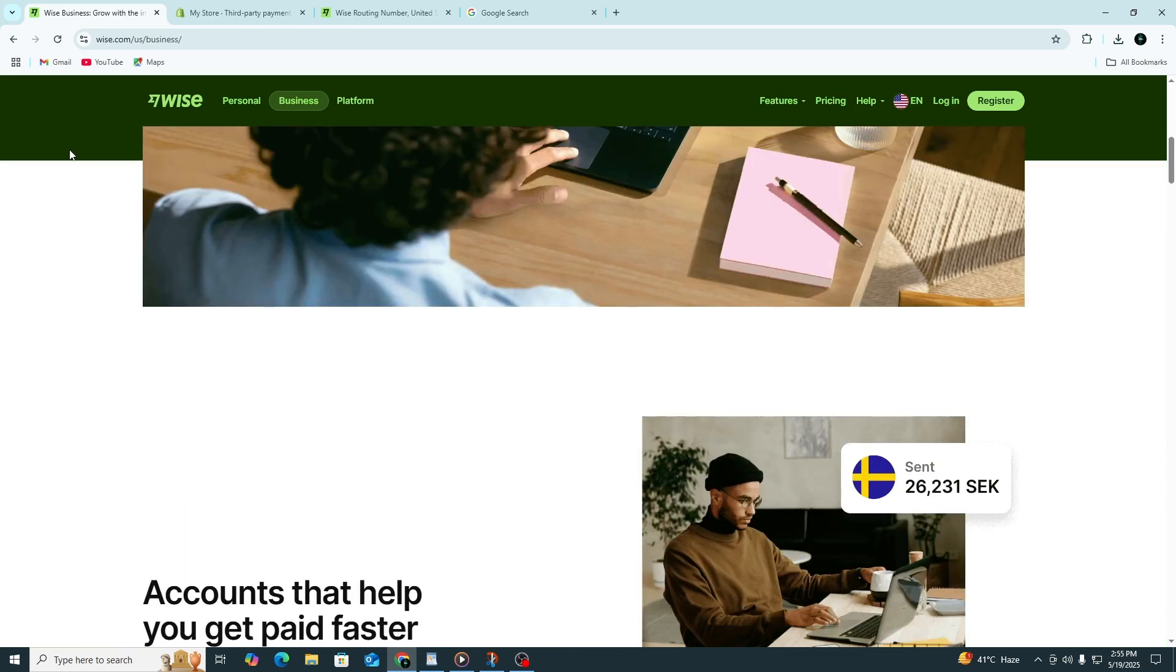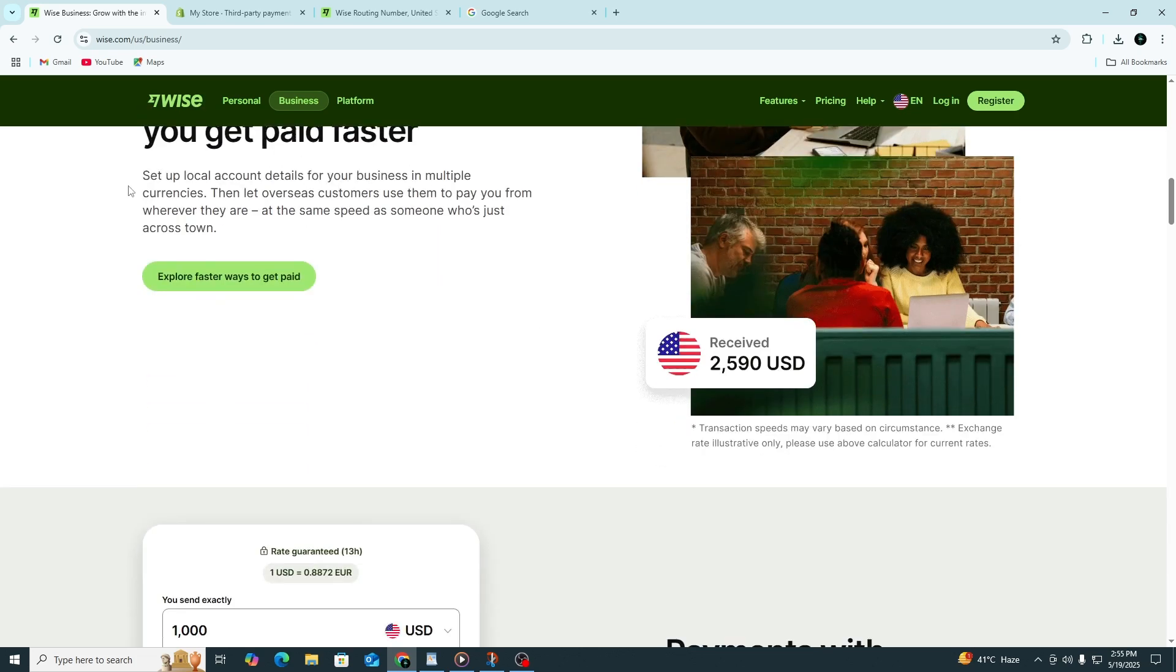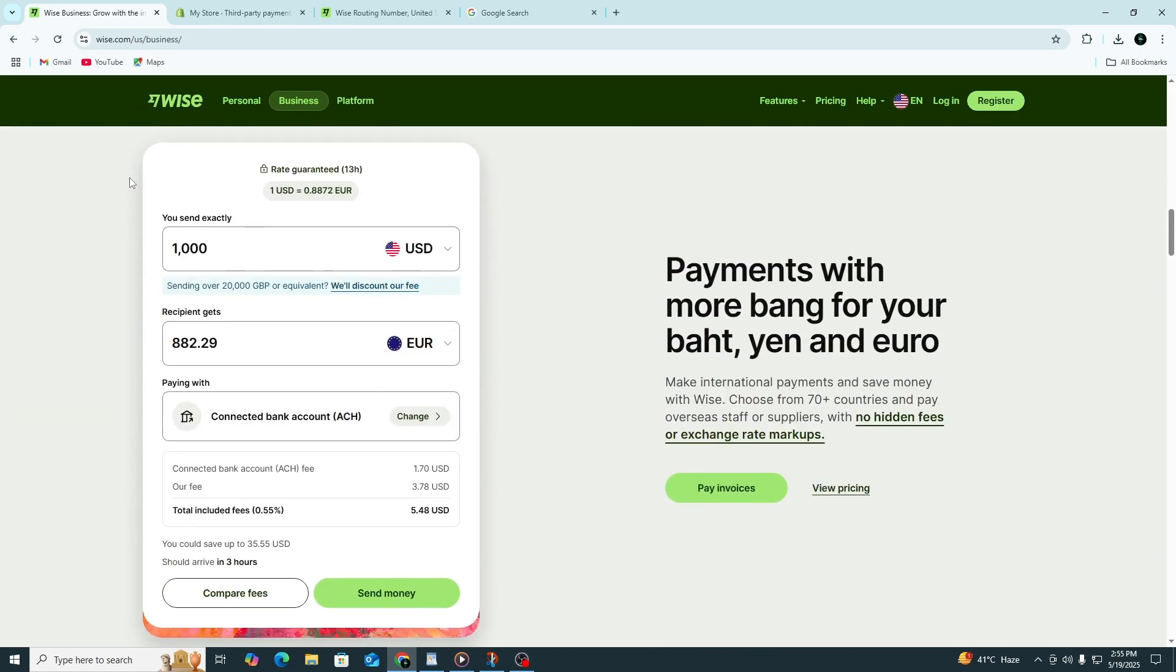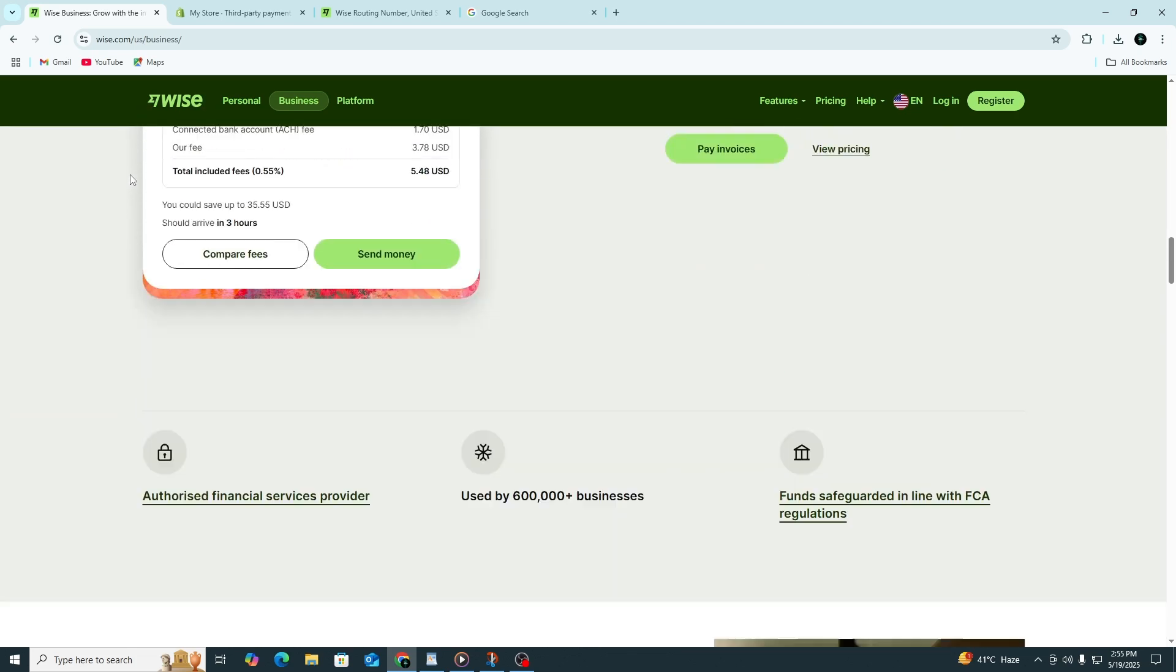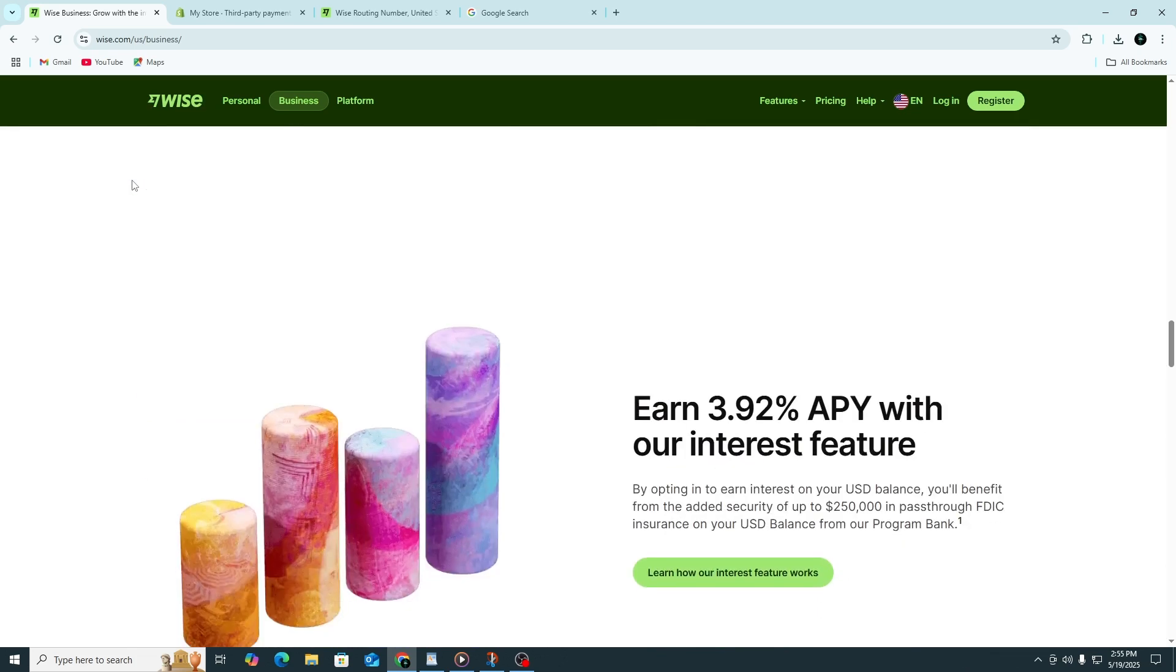That's how you connect your Wise account to your Shopify store using Stripe as the bridge. Again, if you don't have a Wise account yet, use the link in the description to sign up for free. You might also get an exclusive free money transfer offer by signing up through that link.